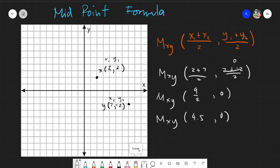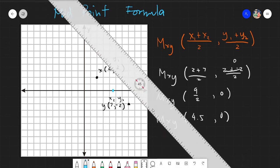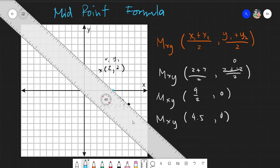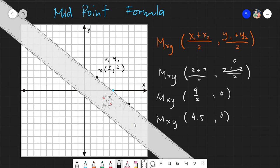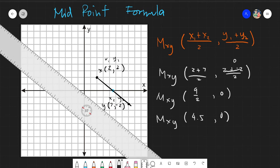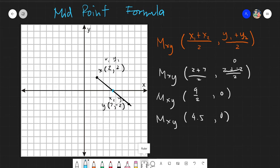Plotting that point, it would be at 4.5 on the x-axis, somewhere here. Let's change to blue ink and connect the two points to check whether it is visibly the midpoint. It's definitely the middle. Visually inspecting our given, it's definitely in the middle, and the coordinates are correct — it's 4.5 and 0. Our y is on the origin.